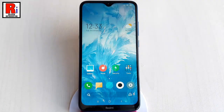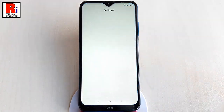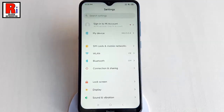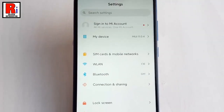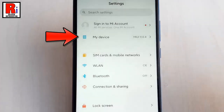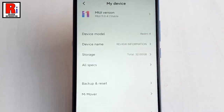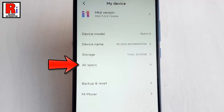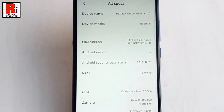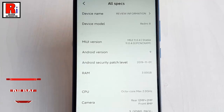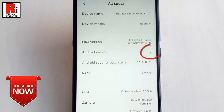For this open the settings app. From settings find the option my device and tap on it. From my device tap on all specs. In all specs you will find Android version. Beside the Android version you will find a number which indicates what is the Android version of the device.